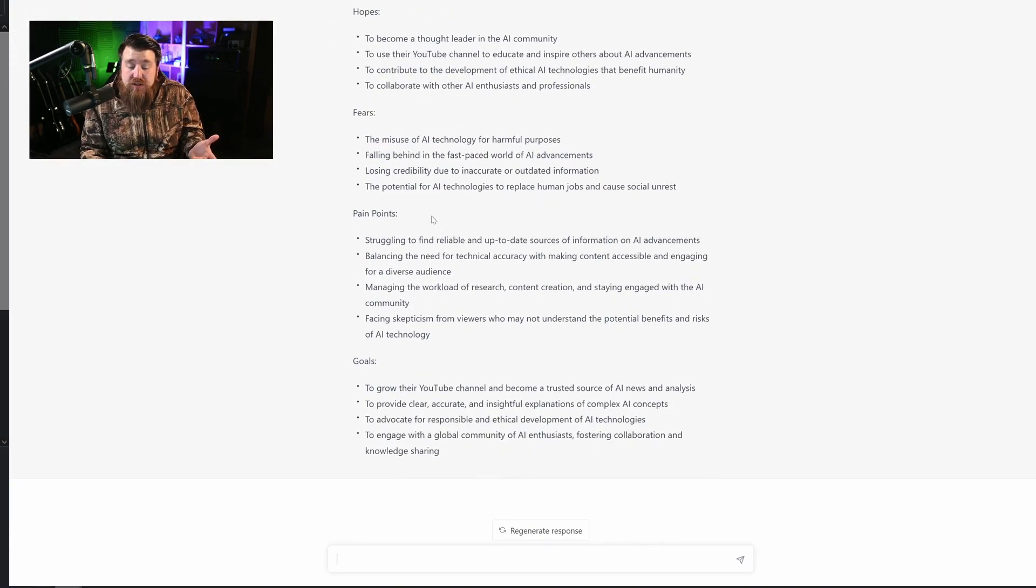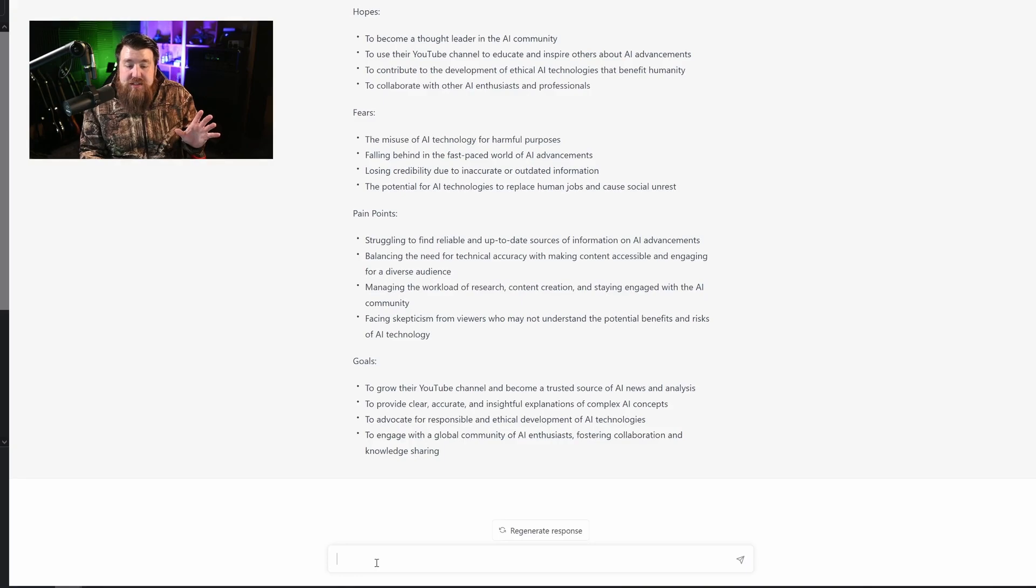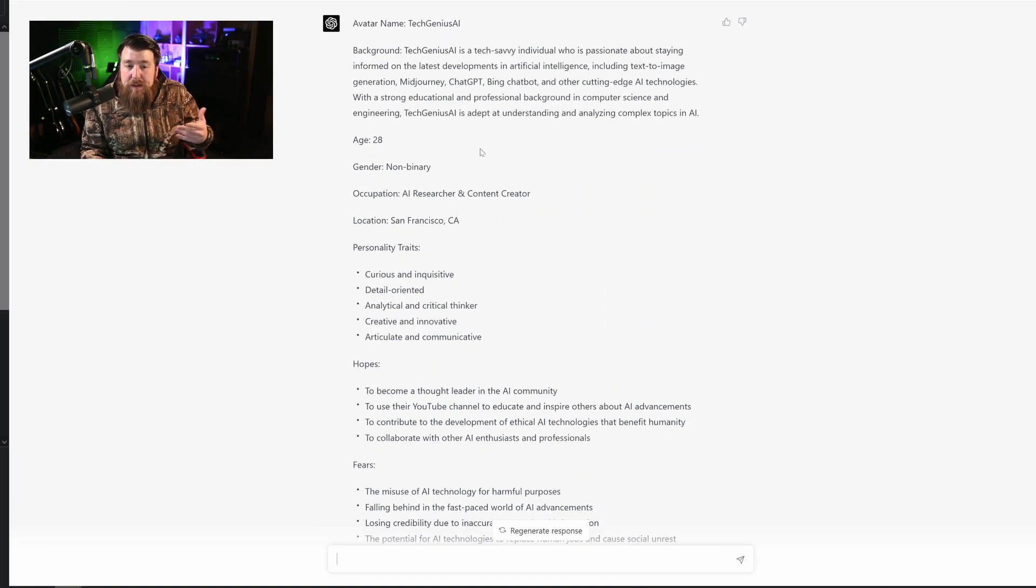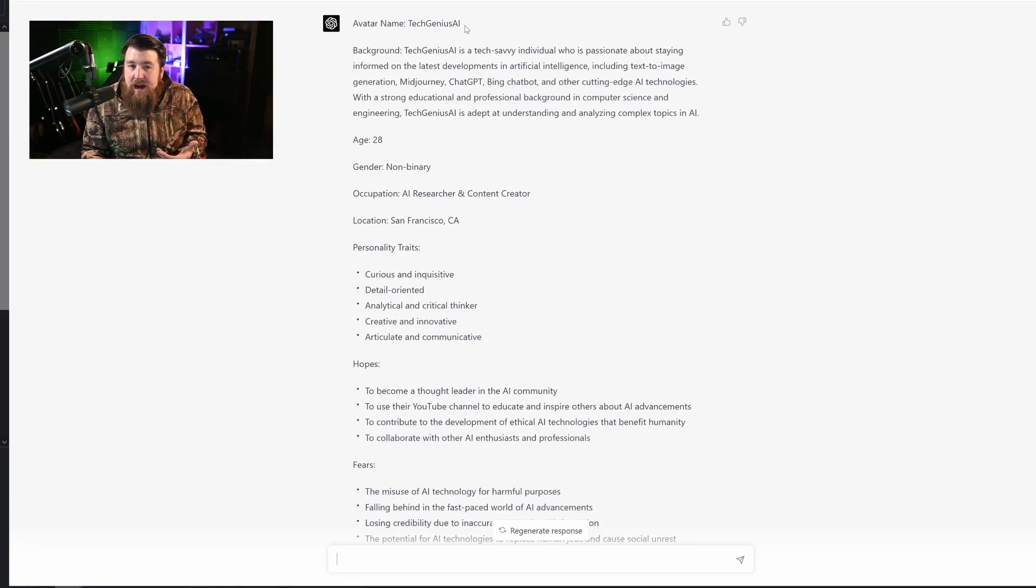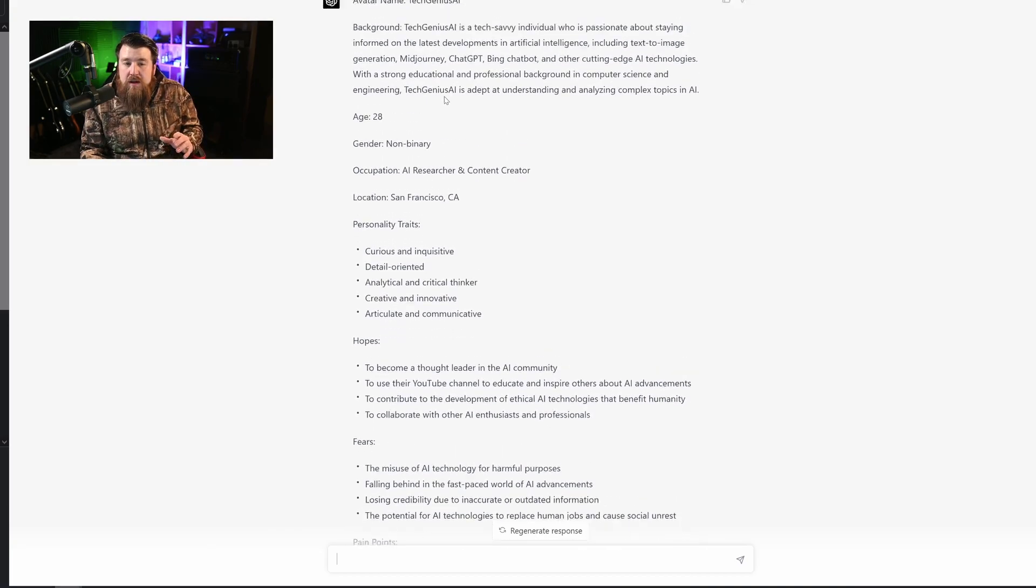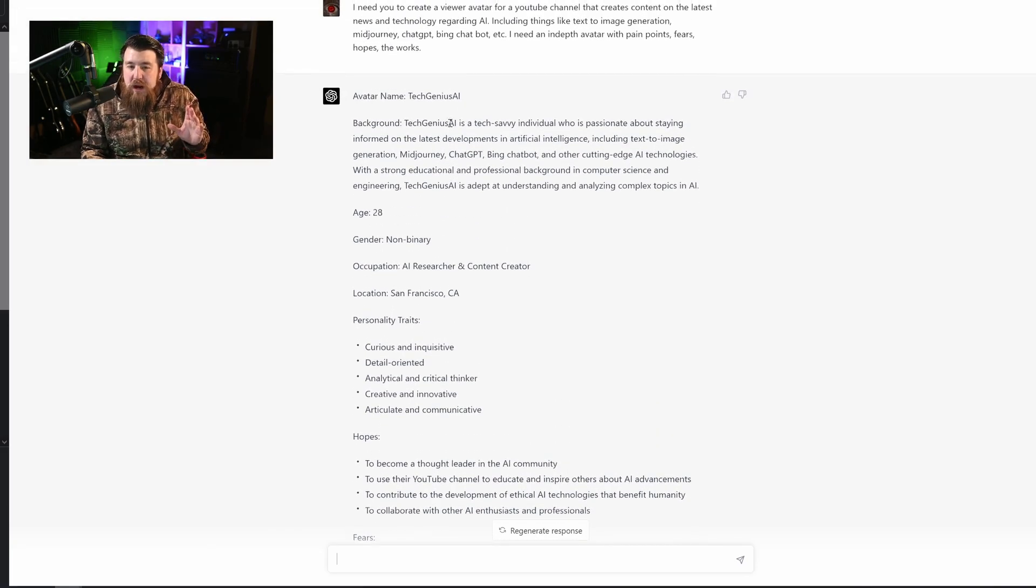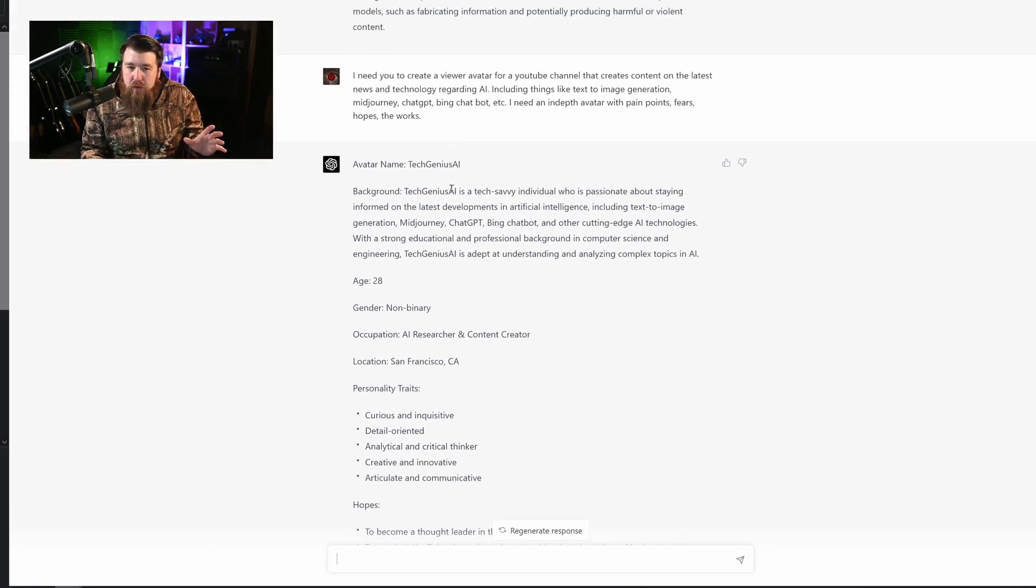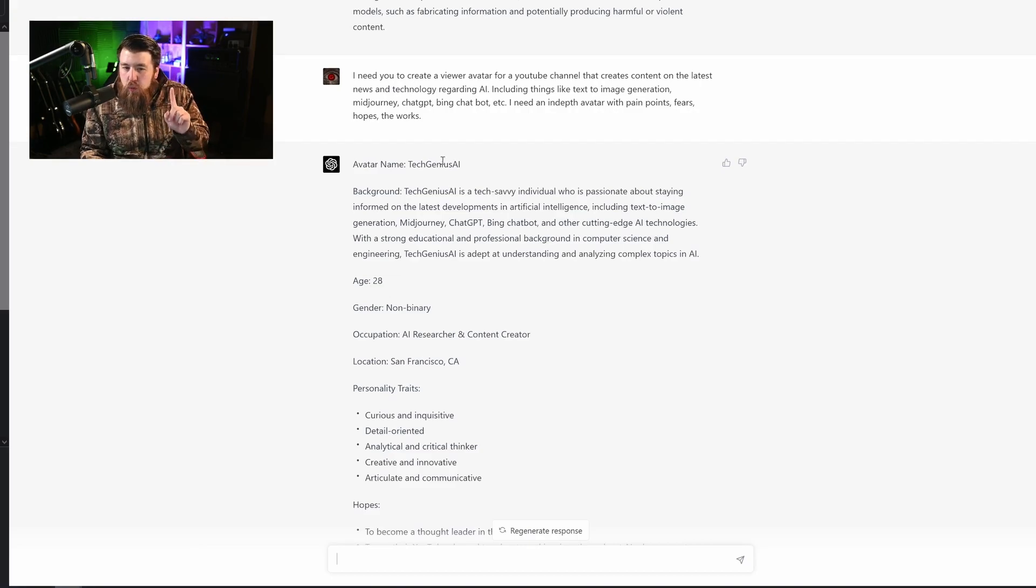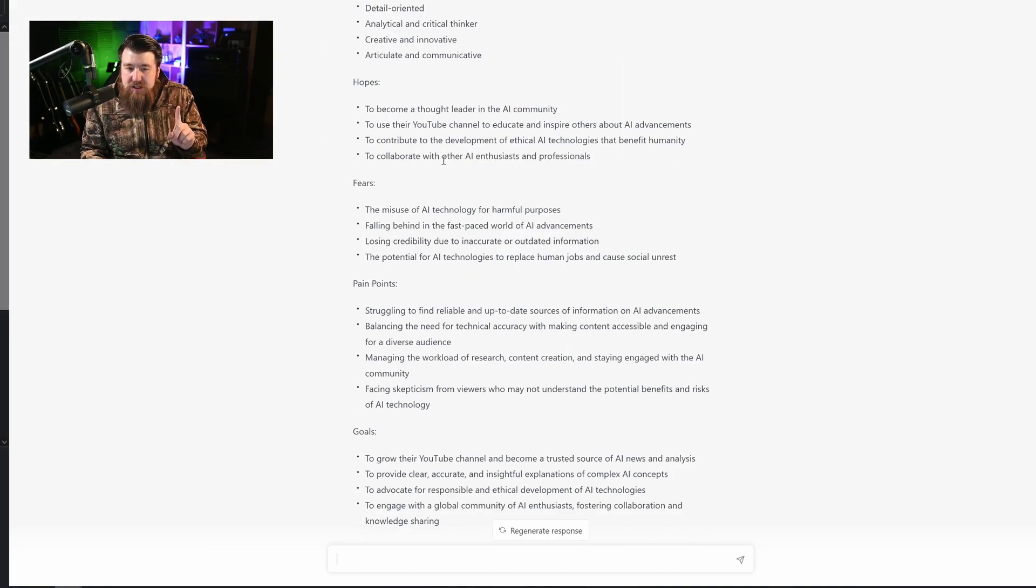Here's that persona. And then what you could do is you could paste in your text and say, rewrite this to appeal to Tech Genius AI or whoever the avatar name is. So this is a very general prompt that has extremely powerful results. And this is just one example to use it.